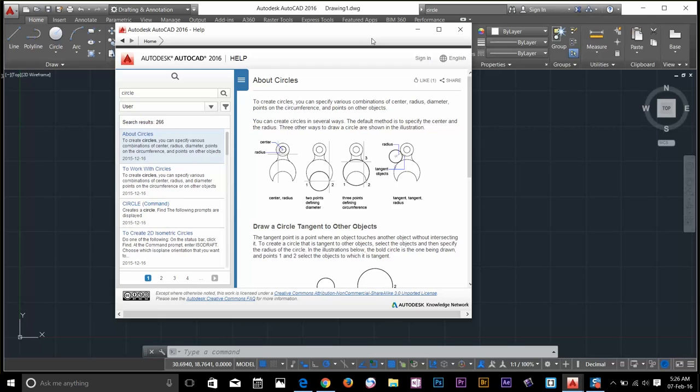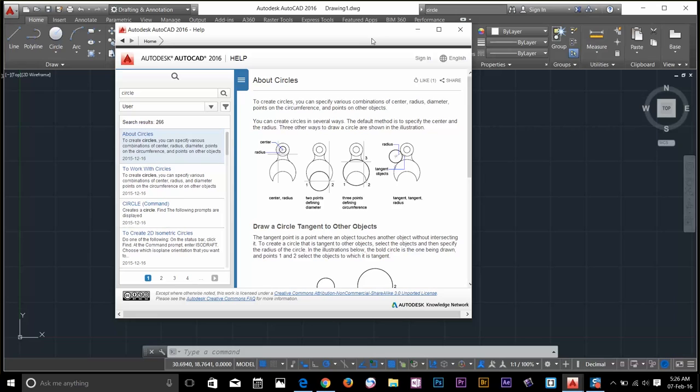Alright guys, this was the end of this AutoCAD 2016 user interface tutorial. I'll speak to you guys in the next video. And from the next video, we'll start drawing objects. We'll start by drawing line, circle, rectangle and many other geometric objects. So I'll see you guys in the next video. Cheers.